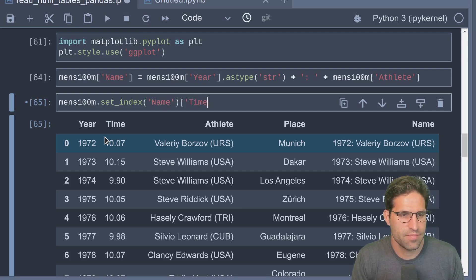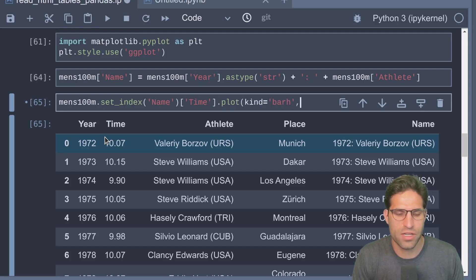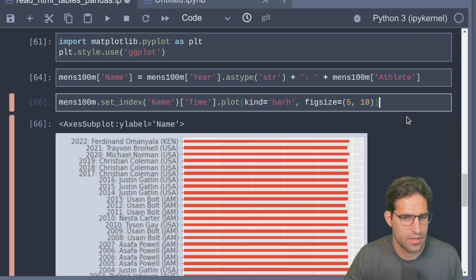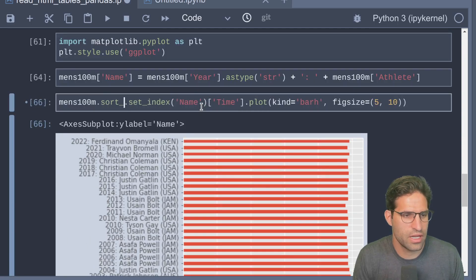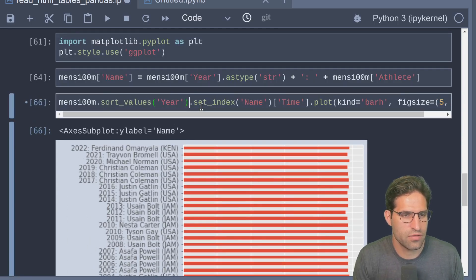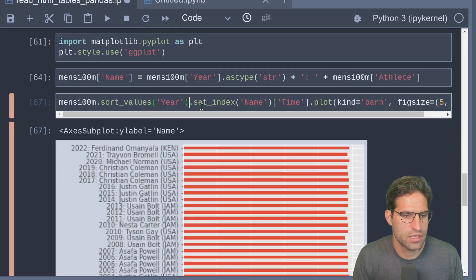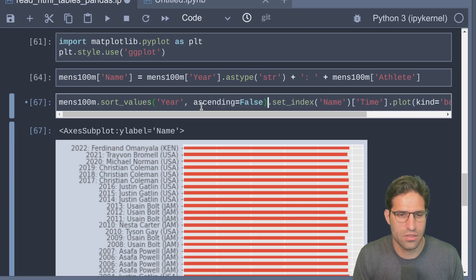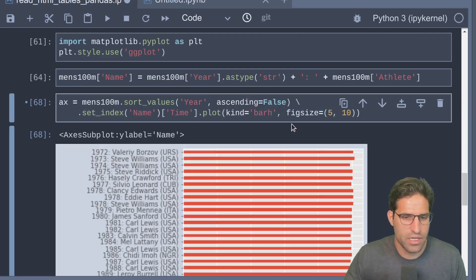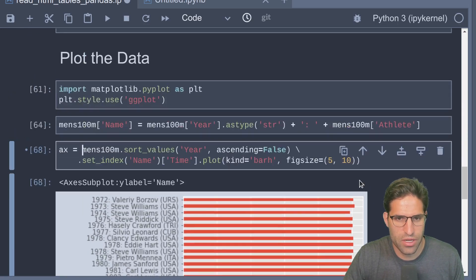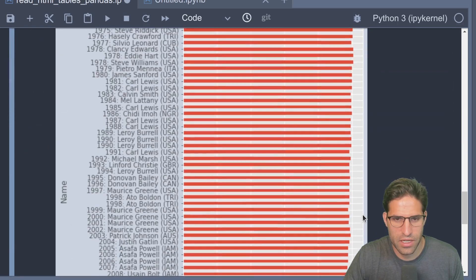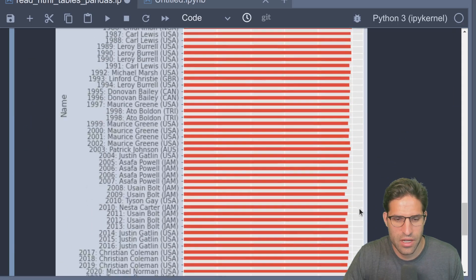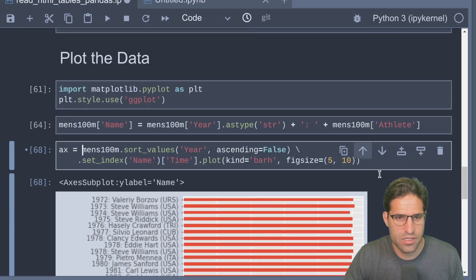We're going to set the index to 'name' and we're going to take the time and plot it as a horizontal bar plot. Let's go ahead and sort the values by the year first, ascending equals False.